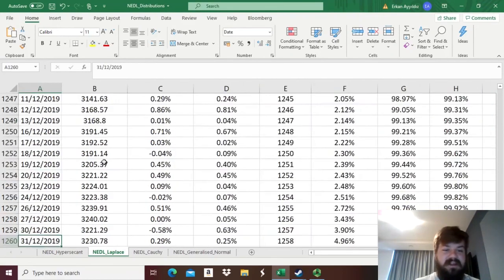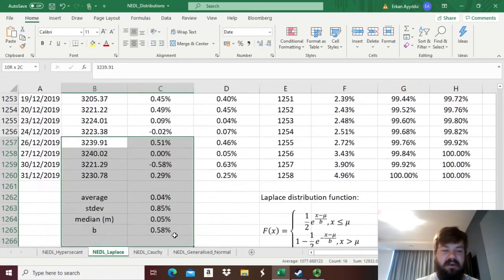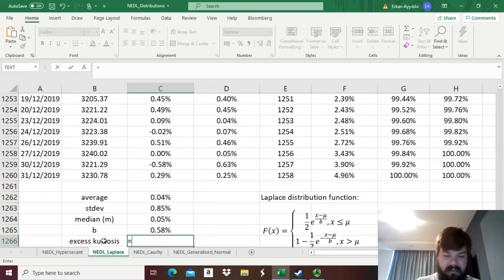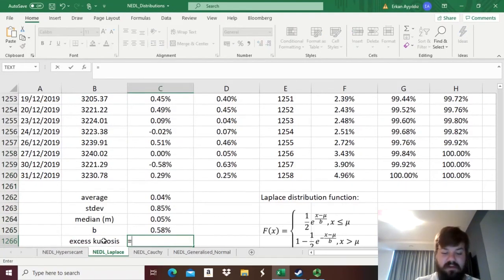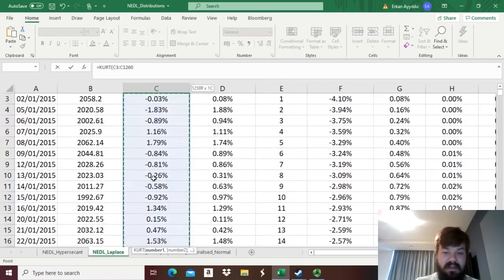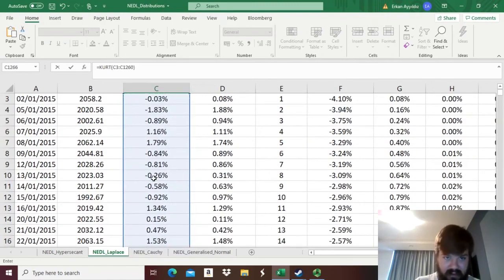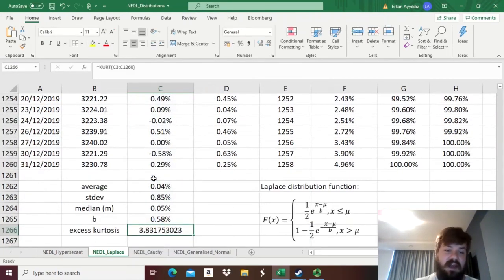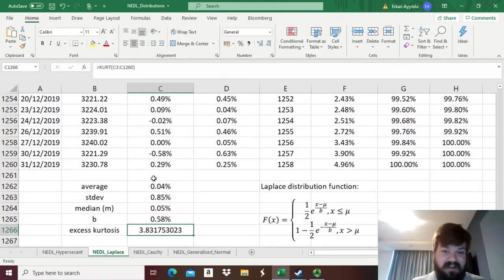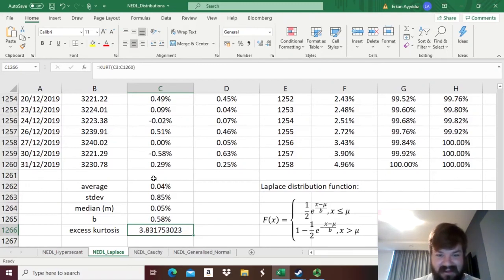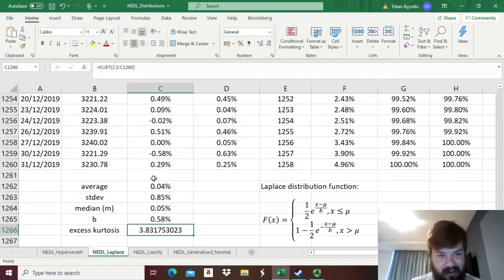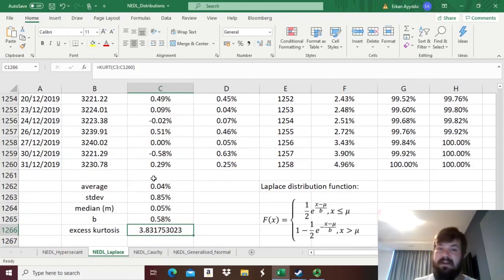So, if we consider what is actually the excess kurtosis of the empirical distribution of returns, we need to apply the formula kurt for kurtosis for our actual returns. We can see that the kurtosis is higher than 3, it's actually almost 4. But obviously, as the theoretical kurtosis of the Laplace distribution is closer to the actual empirical kurtosis of 3.83, then it's no surprise that the Laplace distribution generates an even better fit.